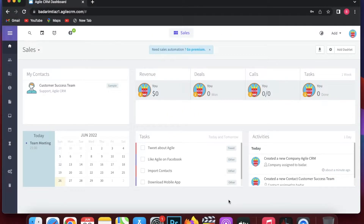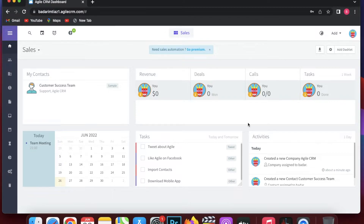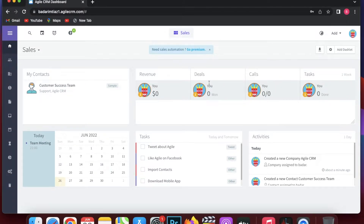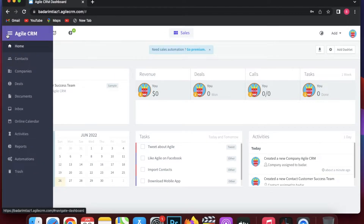In this video I'm going to show you a step-by-step process of how we can use Agile CRM. When you enter you will be on the home page. Here you can see contacts, revenue deals, call tasks, calendar tasks, and your activity.